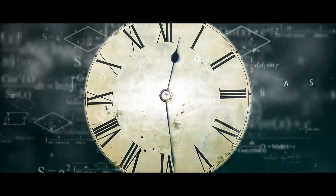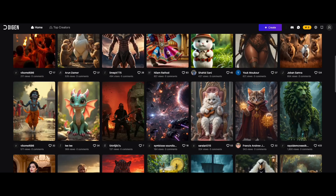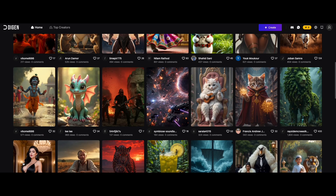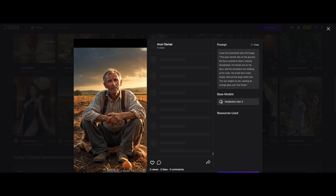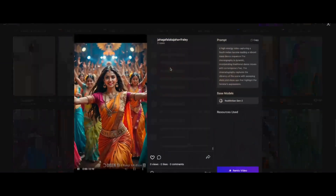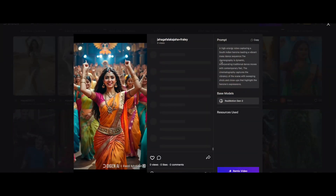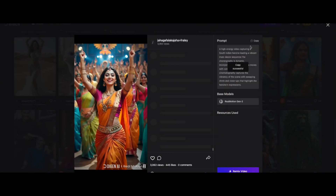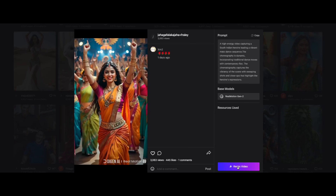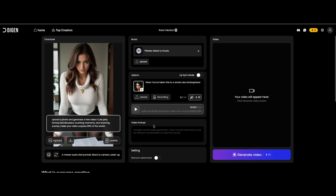So without wasting any time, let's get started. First, click the link in the description below to get the unlimited credits. Once you are there, you will land on the homepage where you can explore already made creations. Click on any video you like, and on the left side you will see the prompt used to generate that video. You can copy the prompt or remix that video directly. Now click on 'Create Video' to open your personal workspace with the unlimited option.